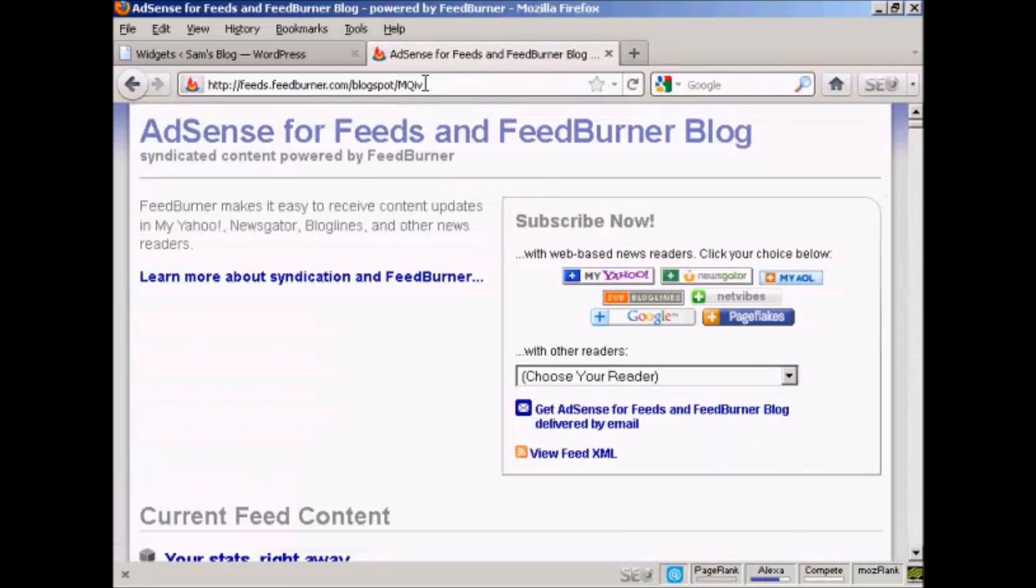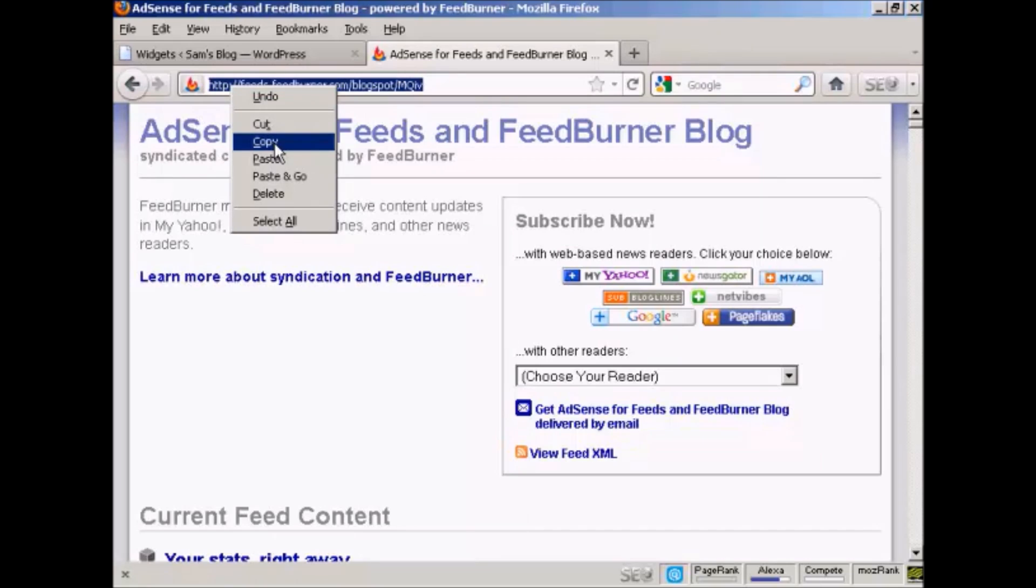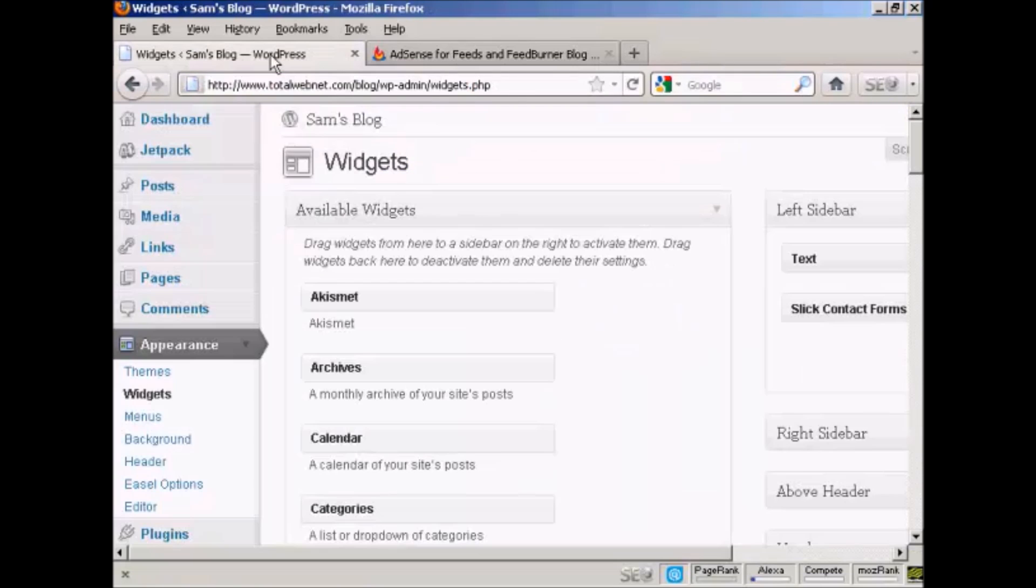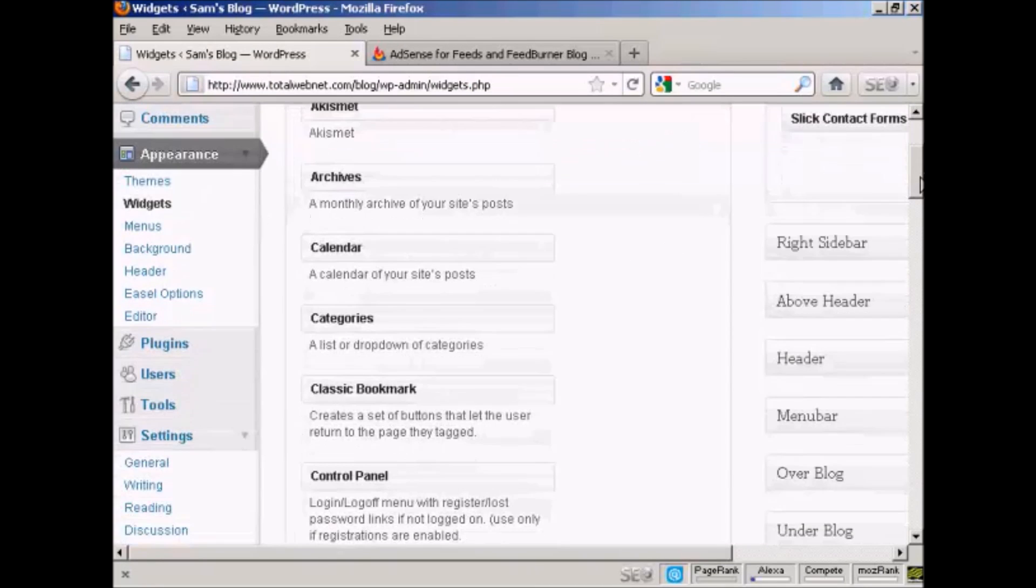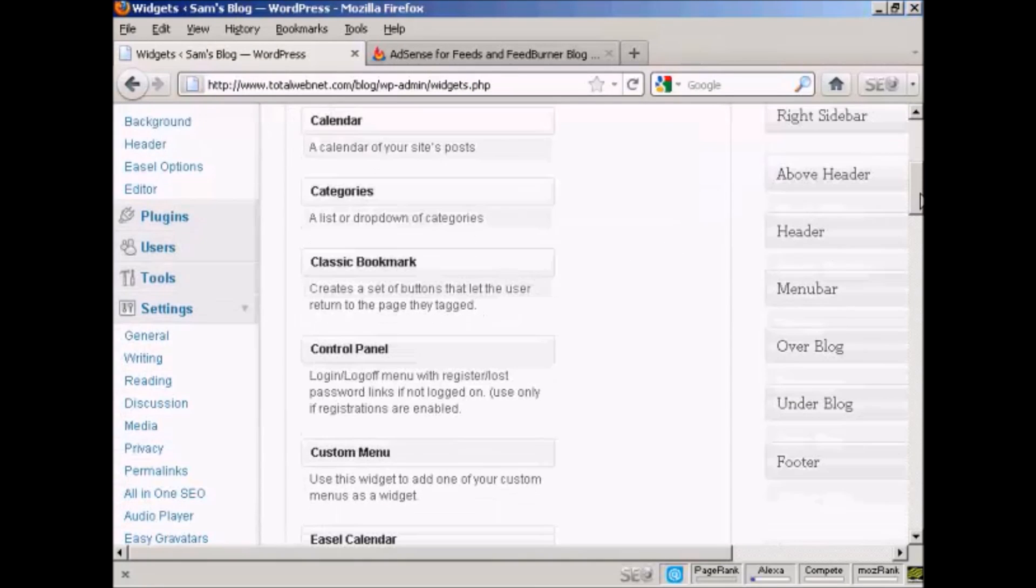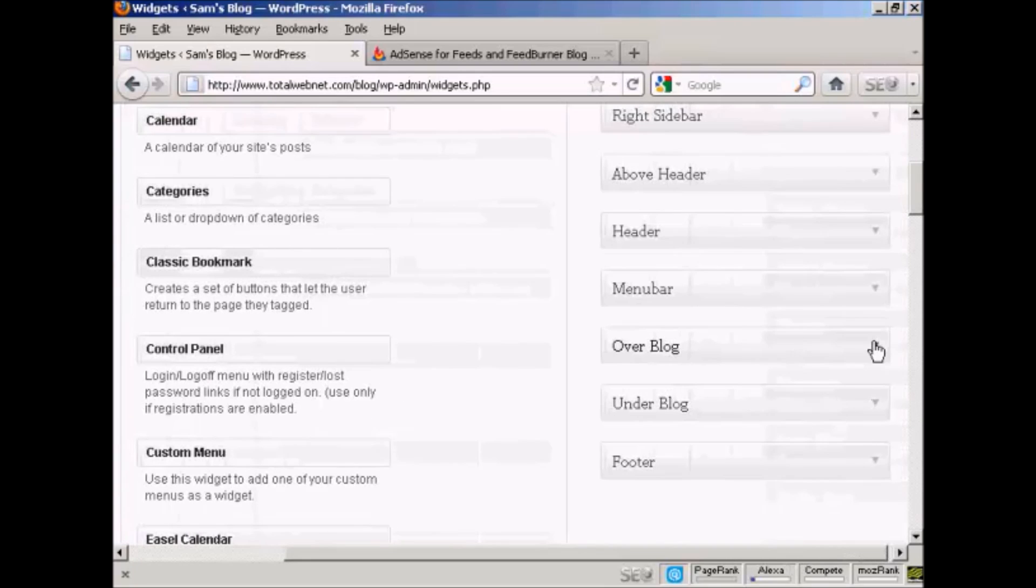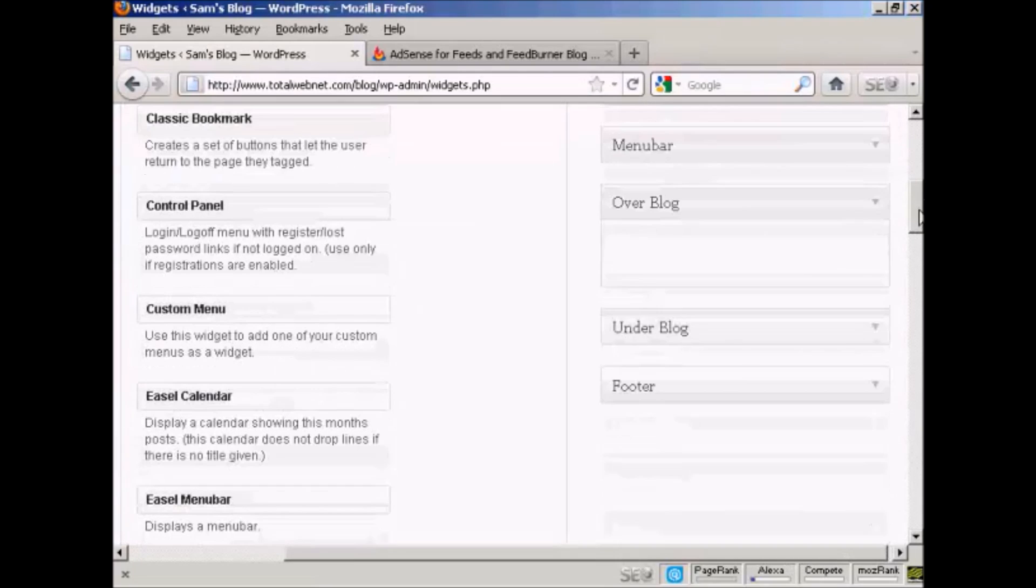And I'm going to take this URL and copy it. So right click and copy. And I'm going to come back to my blog. And I'm going to use a widget for this. And I'm going to place this widget over the blog. So let me just open up that for the moment.